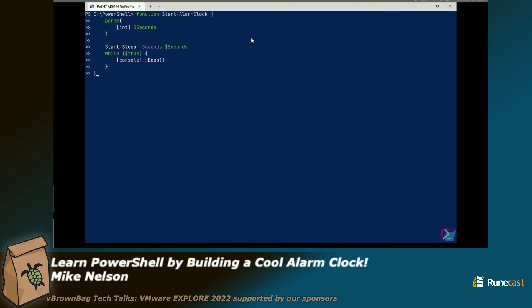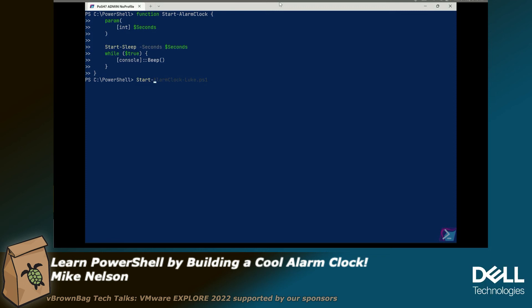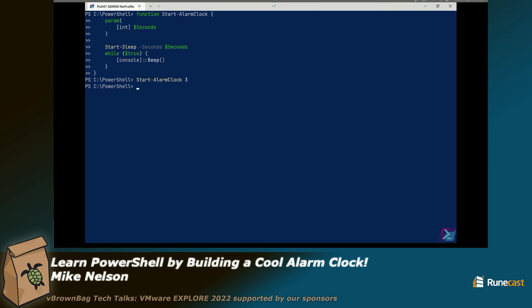So now we're going to take that and we're going to add a parameter, and we're going to say I'm going to be able to do a start alarm clock but I want to be able to put a number of seconds afterwards. So instead of three seconds, I want to be able to put 1,000 or 10,000 or whatever. And you should be able to do that. Start alarm clock, space, and then whatever number you want there. And that function should execute. So you got one, two, three.